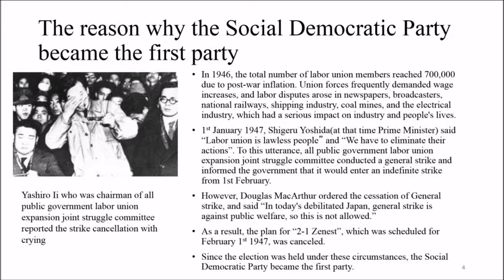The reason why the Social Democratic Party became the first party: in 1946, the total number of labor union members reached 700,000 due to post-war inflation. Union forces frequently demanded wage increases, and labor disputes arose in newspapers, broadcasters, national railways, the shipping industry, coal mines, and the electrical industry, which had a serious impact on industry and people's lives. On 1st January 1947, Shigeru Yoshida called labor unions lawless people and said their actions had to be eliminated.